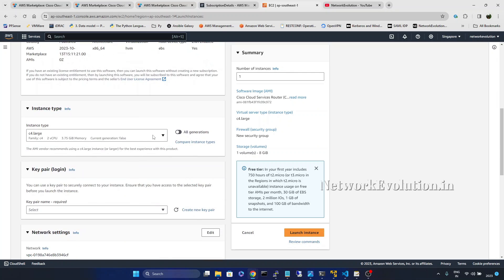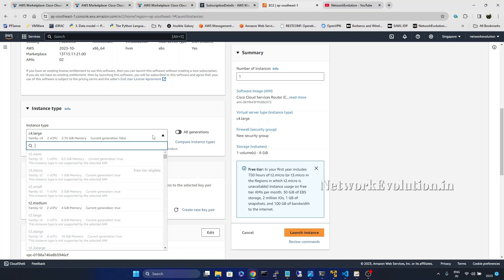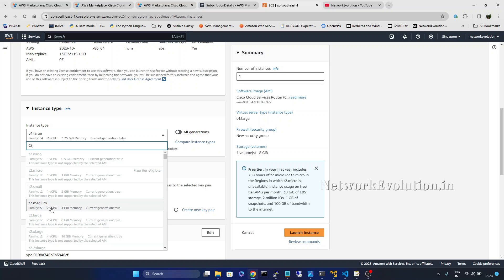And by default it is selecting C4 Large. I will select T2 medium. So that is having two virtual CPU and 4GB RAM.